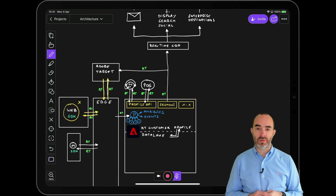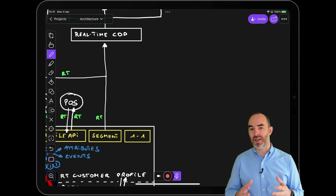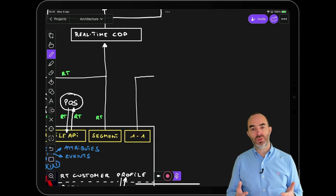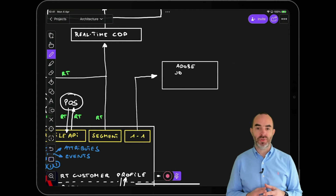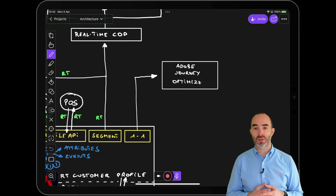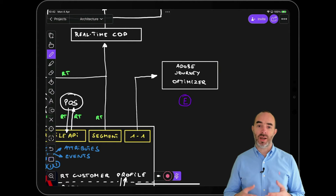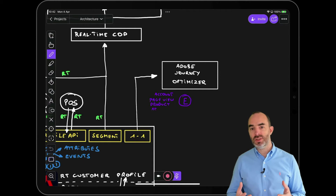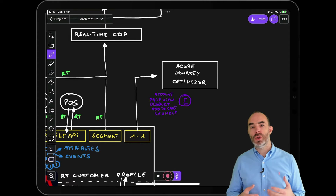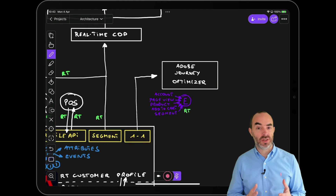While segment-based activation is useful and required for social, search, and advertising destinations, that's not enough anymore. You also need to listen to granular customer behavior and respond immediately in a contextualized way. That's where one-to-one experiences come in, powered by Adobe Journey Optimizer — an application service built on top of Adobe Experience Platform. Journey Optimizer can listen to events like account creation, page view, product view, add to cart, segment qualifications, and more to trigger the start of a journey.